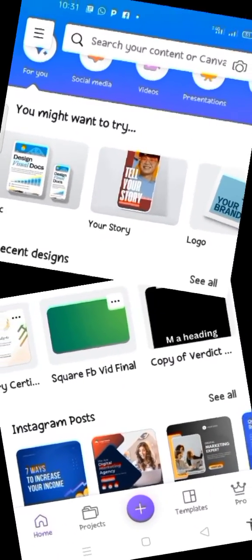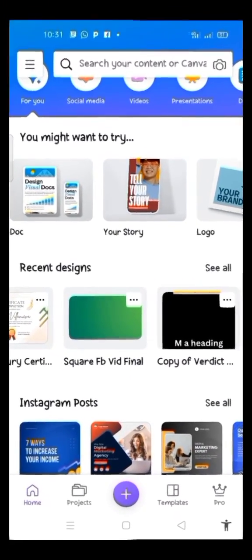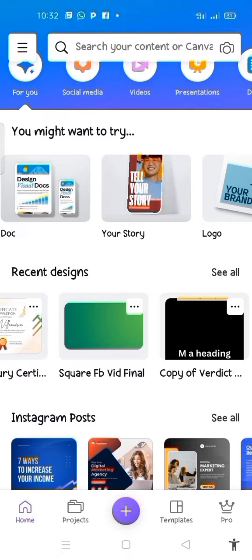Welcome back to my channel. I am Dada Elias Adebowale. In this video, I will be putting you through on how to create an interlocking letter logo design on Canva using your smartphone, designing irrespective of any logo you want to make. Therefore, if you are a businessman who intends to make your logo by yourself, this video is surely for you.